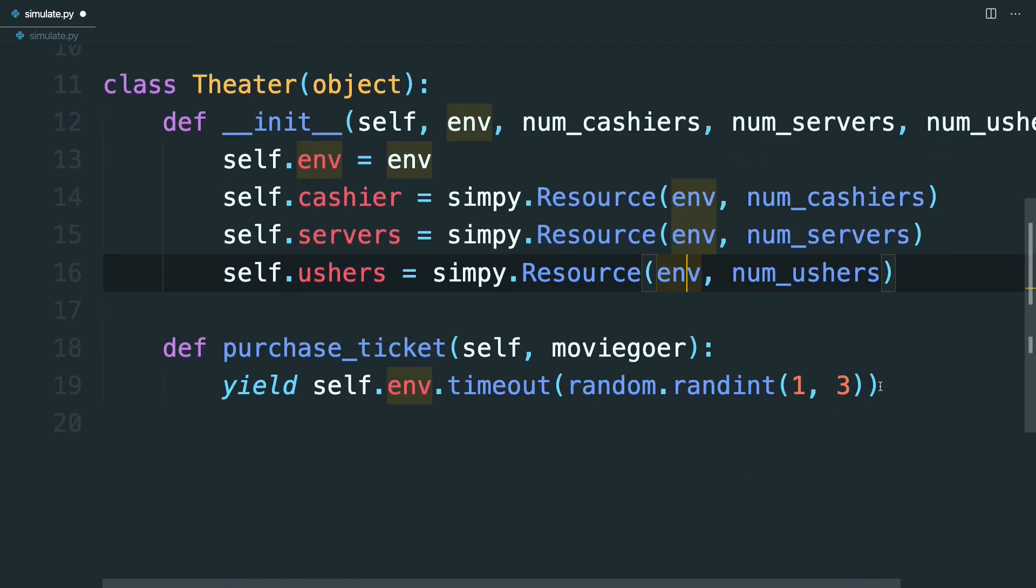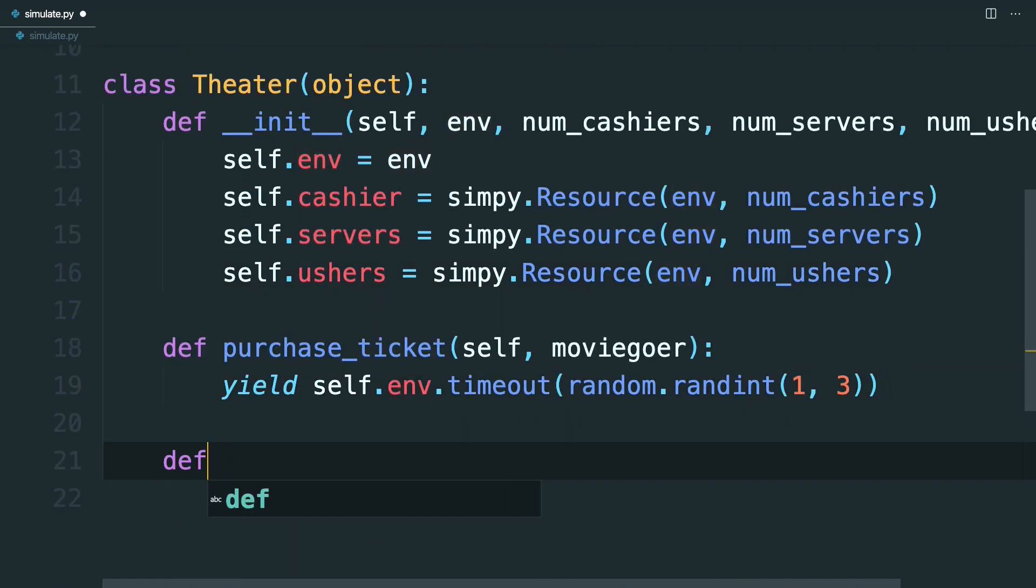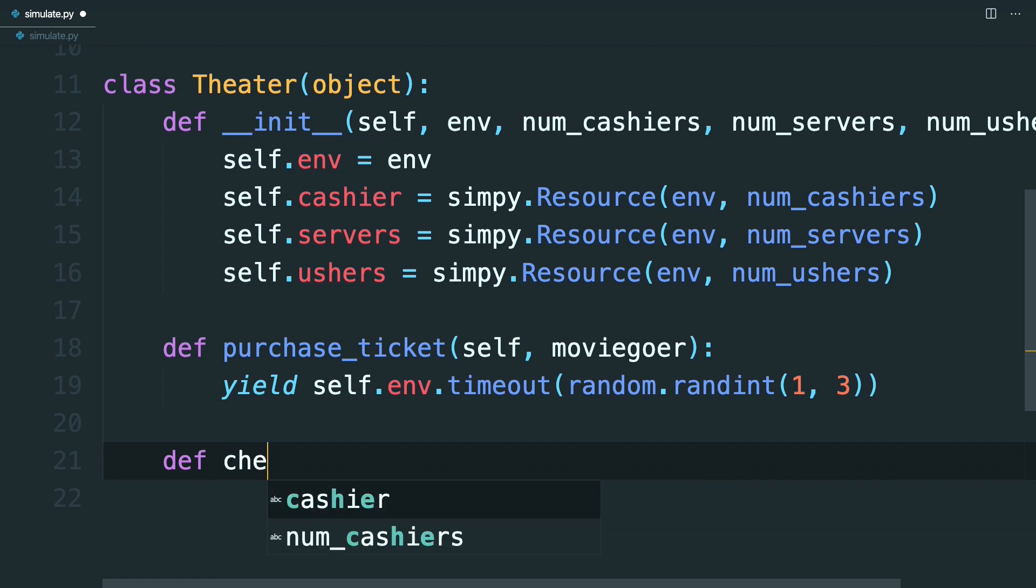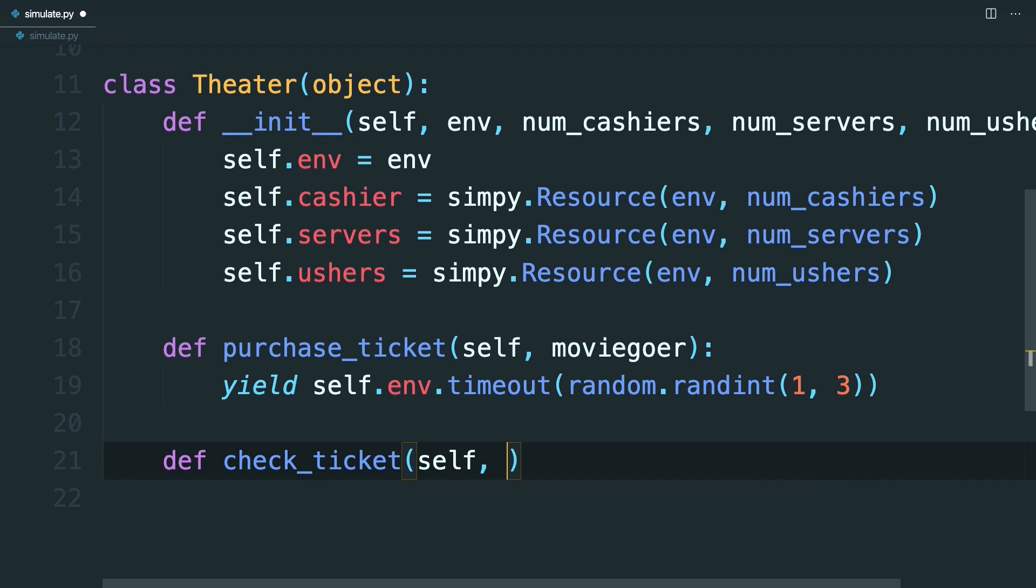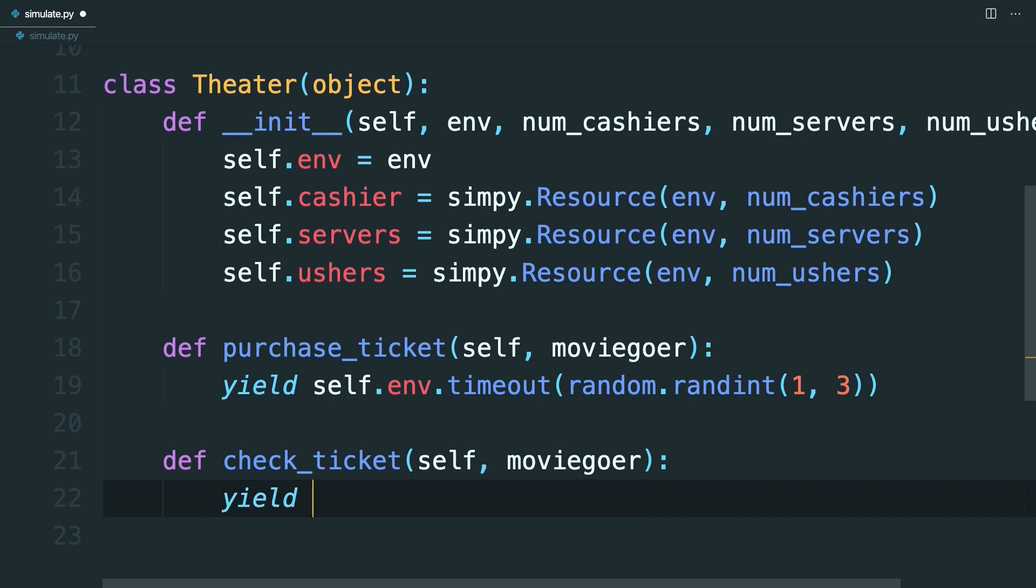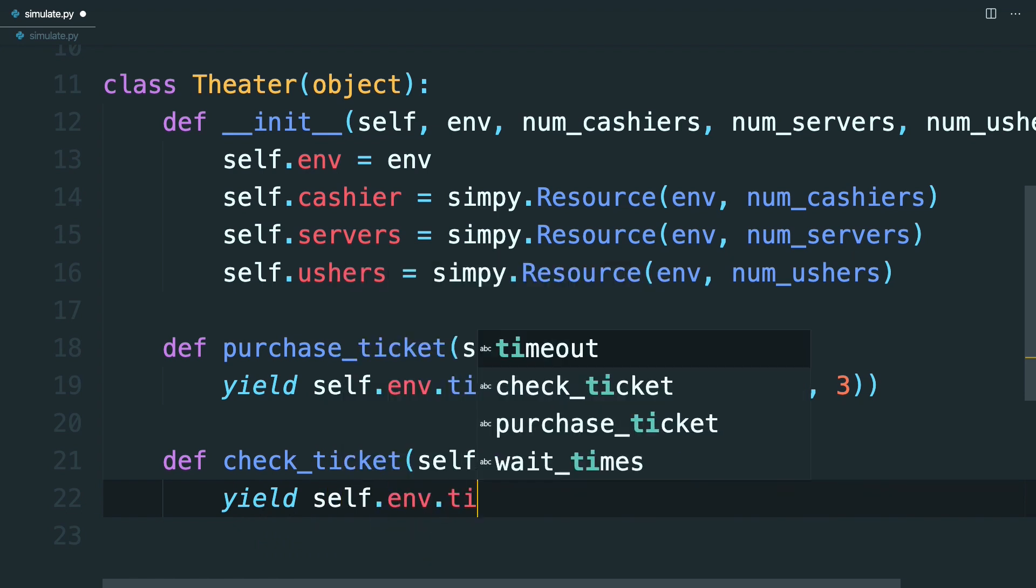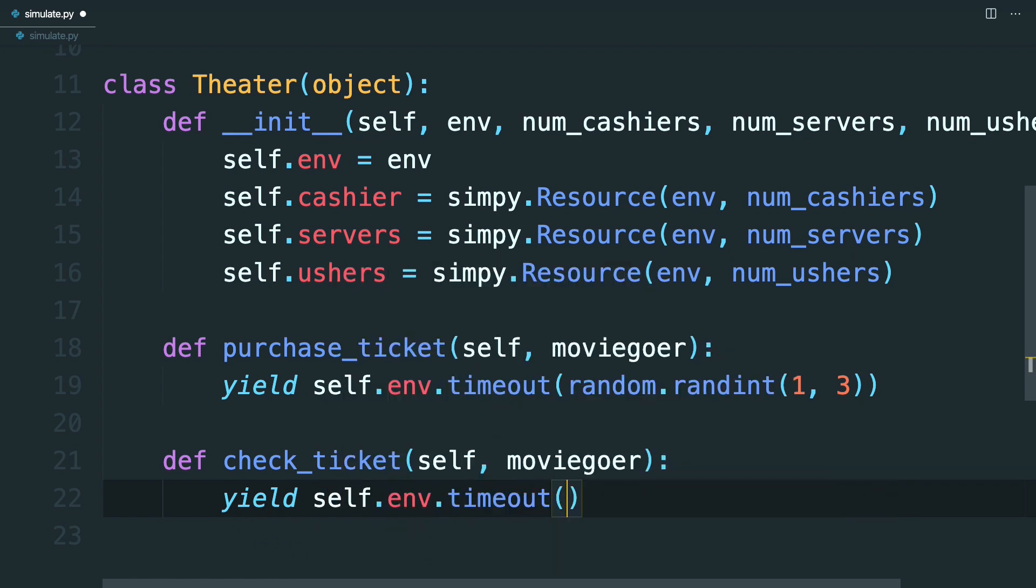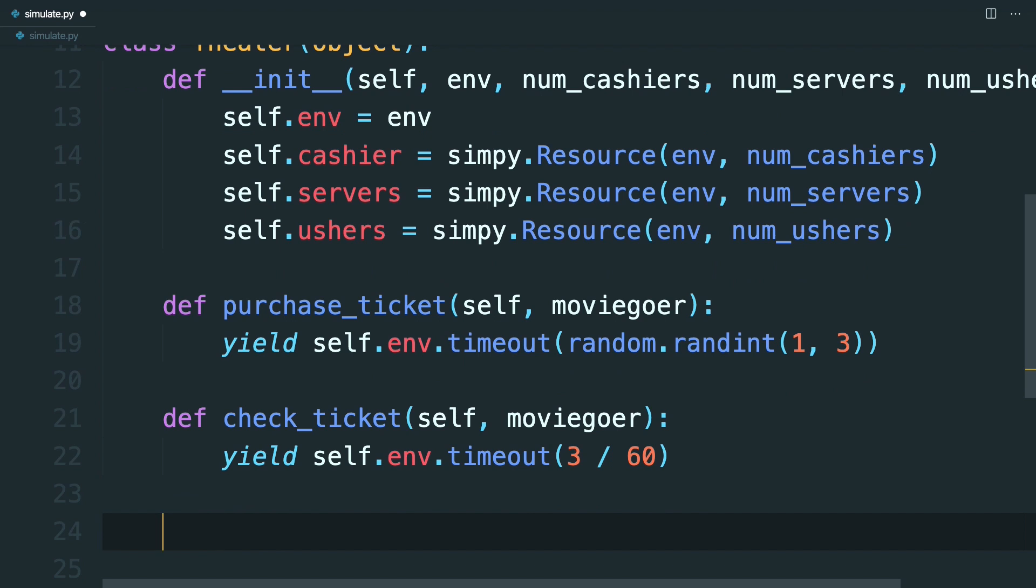Now, like the cashier, they're going to have their own methods. So define some additional methods, like check_ticket, which will take self and moviegoer. And from the manager, you learn that ushers can check tickets in about three seconds. So here you can yield self.env.timeout. And because SimPy is working in minutes right now, you can just say 3 / 60 to account for three seconds.